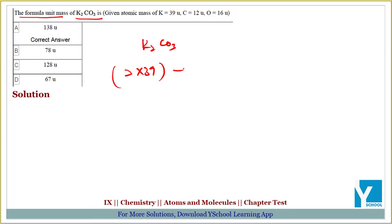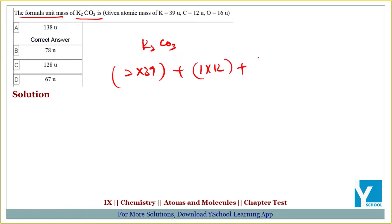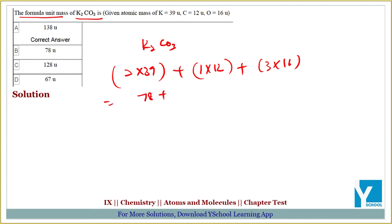Plus carbon is 12, and there is 1 carbon atom present. Plus oxygen — that is 3 into 16 — so oxygen contributes 48.